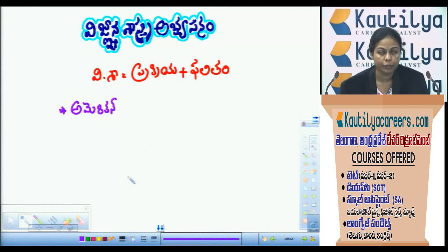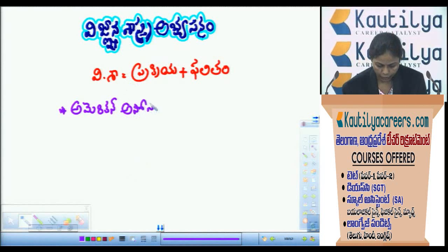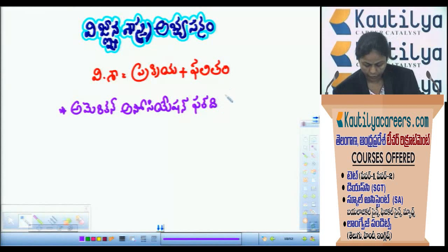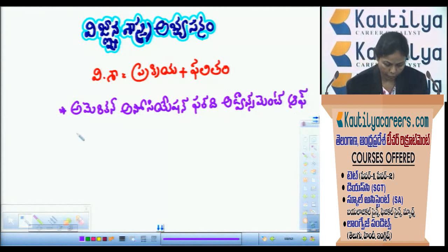Prakriya Upagam. American Association for the Advancement of Science — Prakriya Upagam.